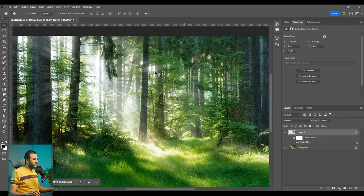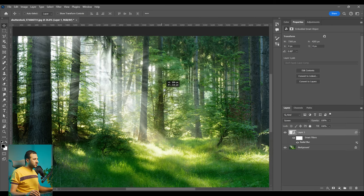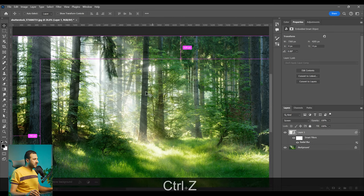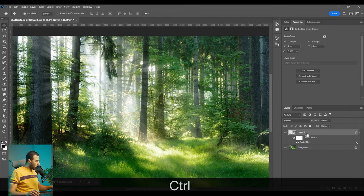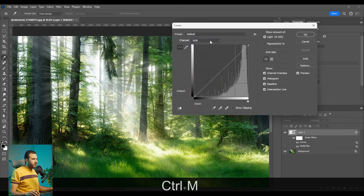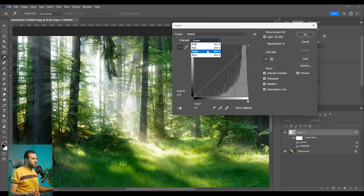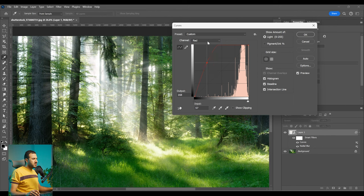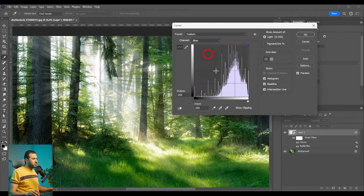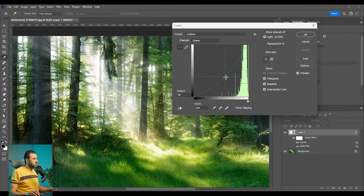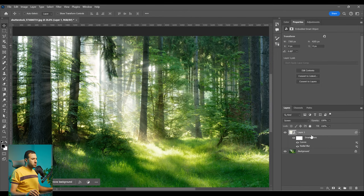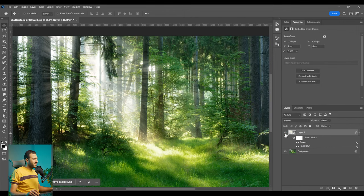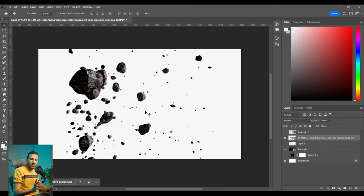And boom. You have now the godray effect. Very realistic. And you can always go and change its color. So let's press ctrl M. Maybe we can go to the reds. Increase the reds. And go to the blues. Increase the yellows. And the greens to increase the greens. So here is before. And here is after.